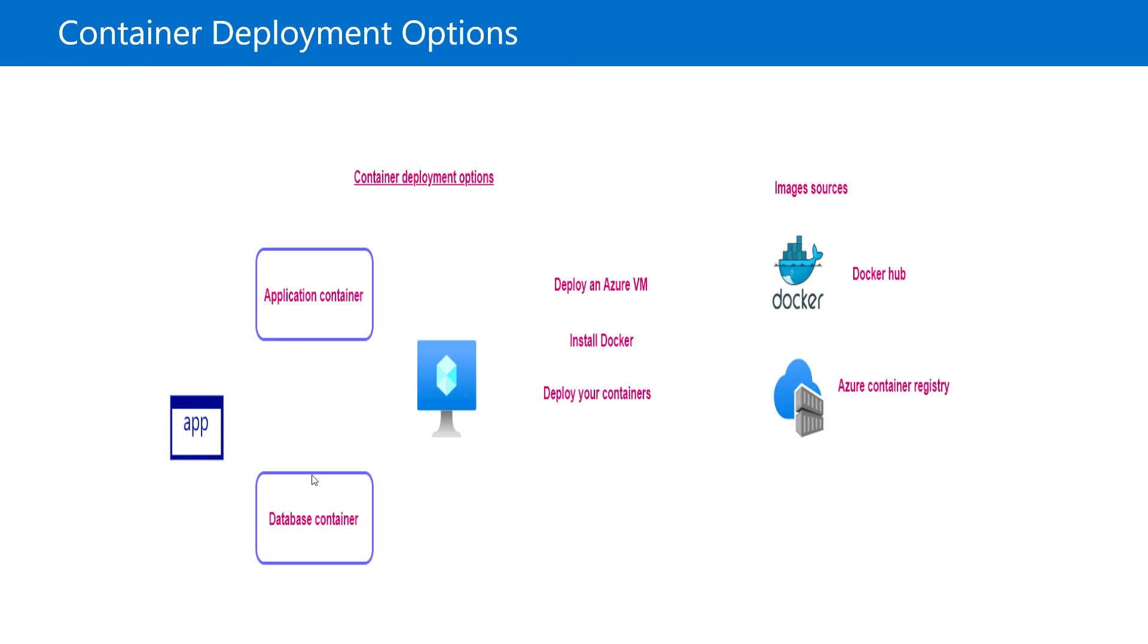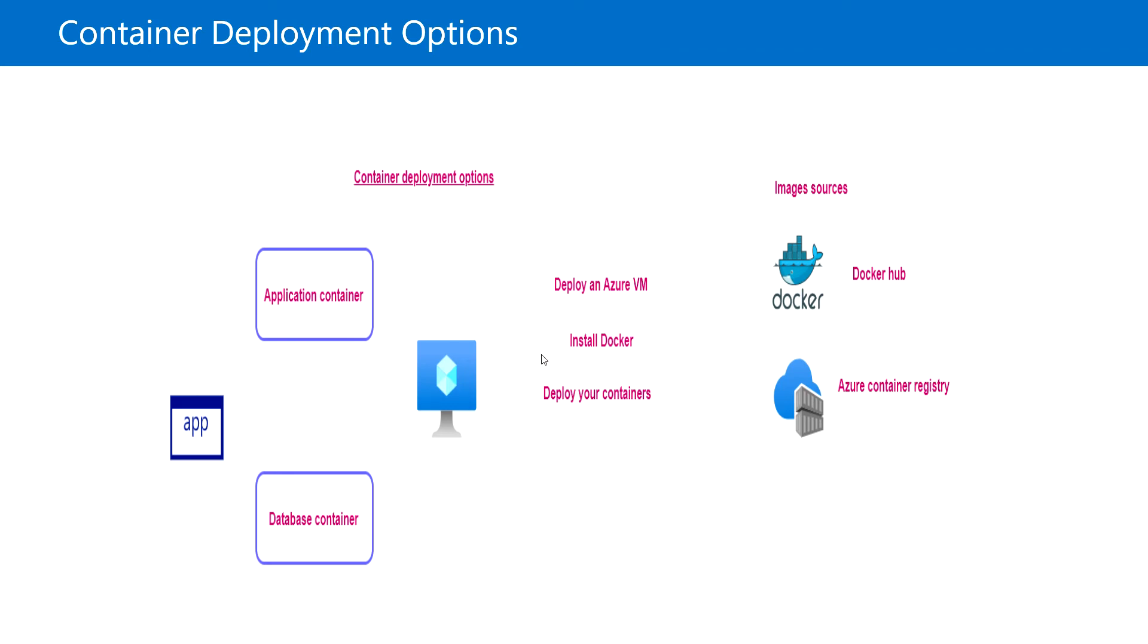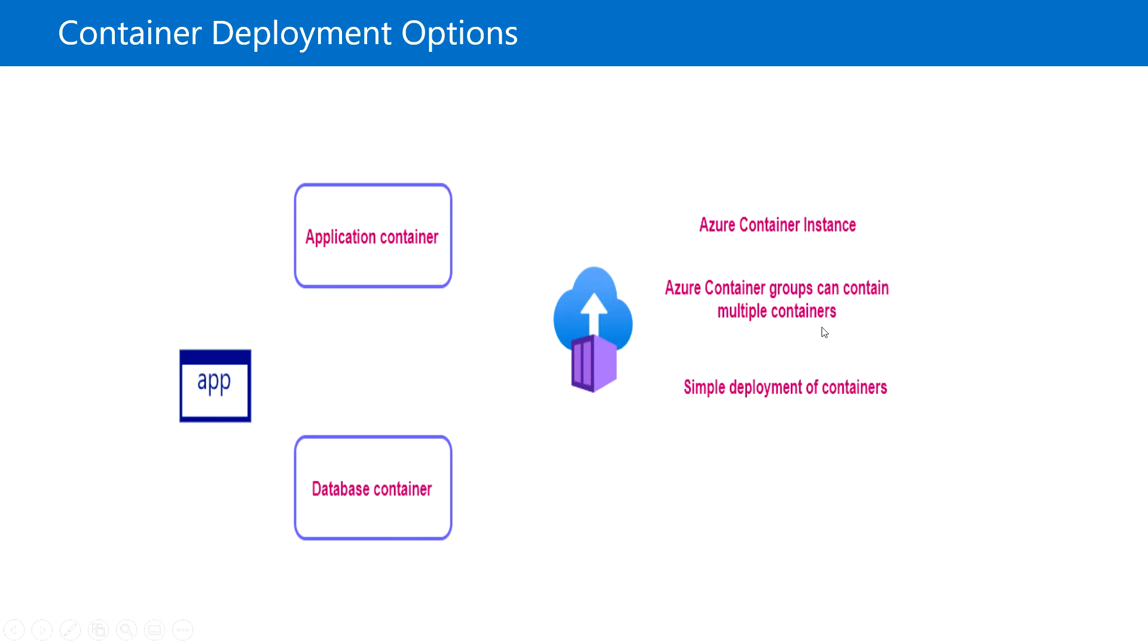For the application, we need to deploy an Azure virtual machine and then install Docker, which is the container engine. On top of that, we deploy our container to run the application. The image can be pulled from Docker Hub or Azure Container Registry.